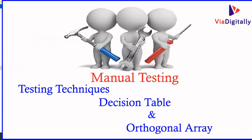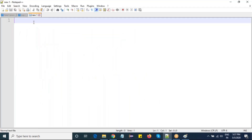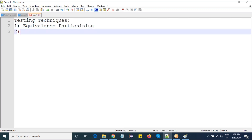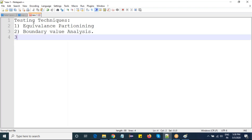Welcome to learning and manual testing. Today we are going to deal with other testing techniques. The first one — equivalence partitioning — and the second one — boundary value analysis — have already been covered in earlier classes. The third one is the decision table.